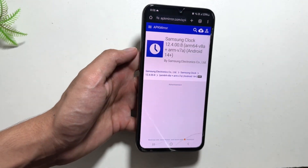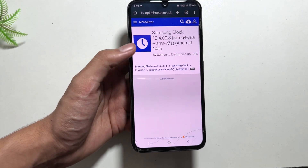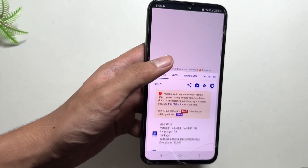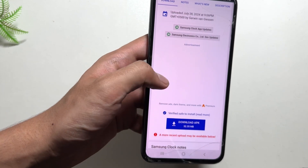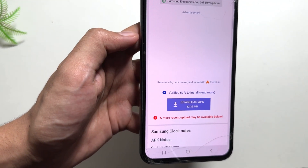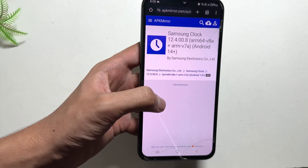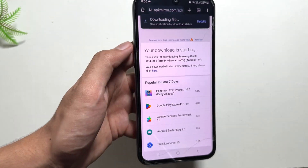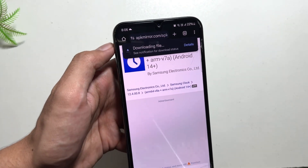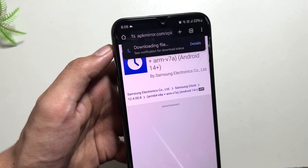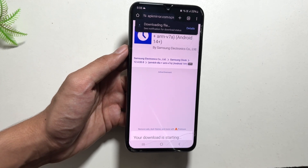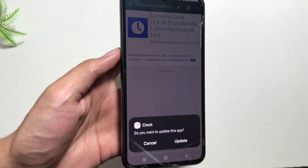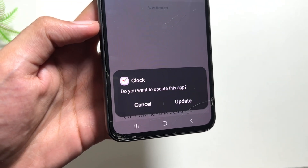For that, you just have to go to your Chrome browser and search for Samsung Clocks version 12.4.00.8. There are some other versions also available, but I am using this version and it is completely bug free. You just have to click on download, and depending on your internet speed the download will start. Wait for a while until your download is completed, then install this clock application.